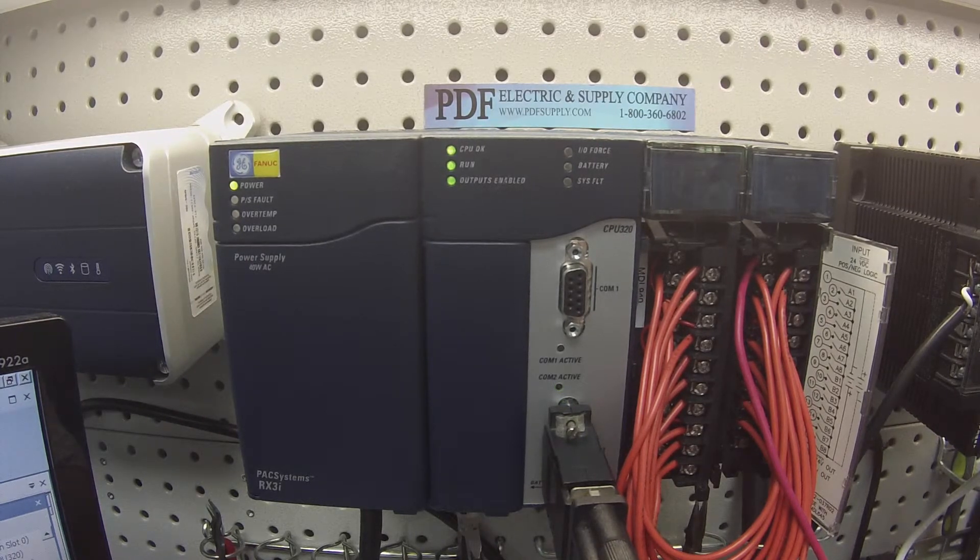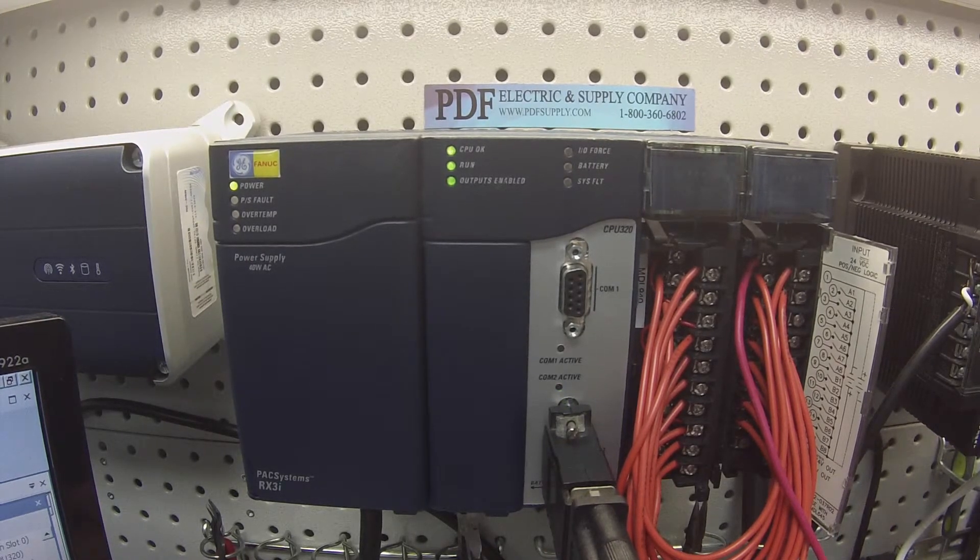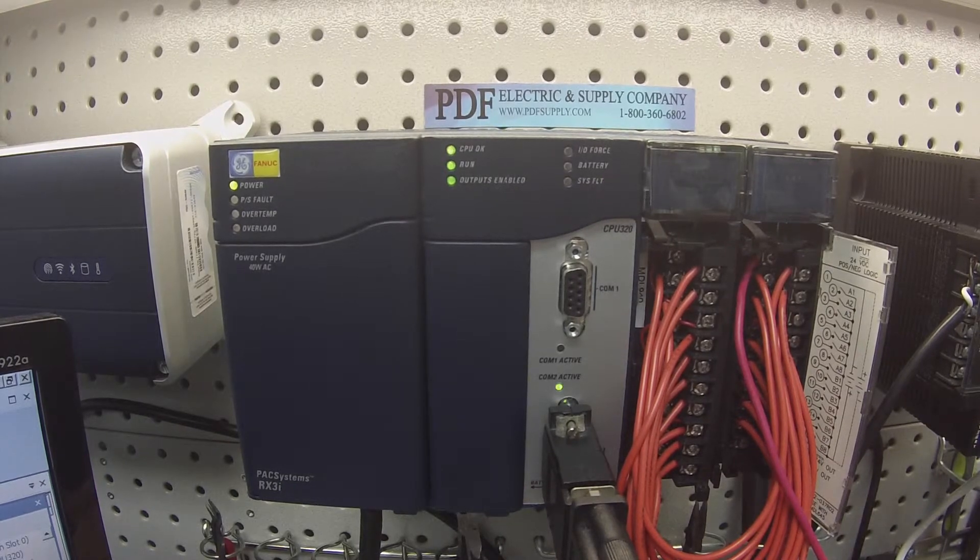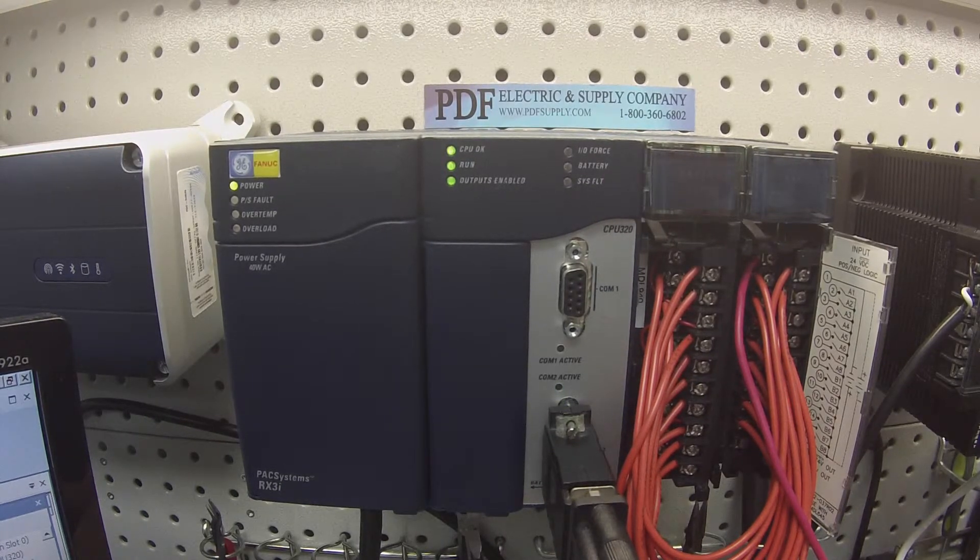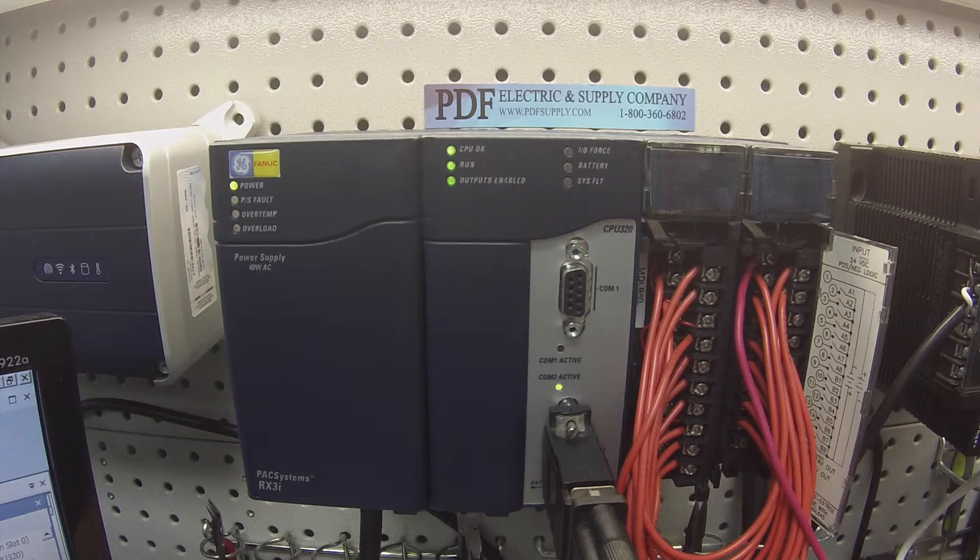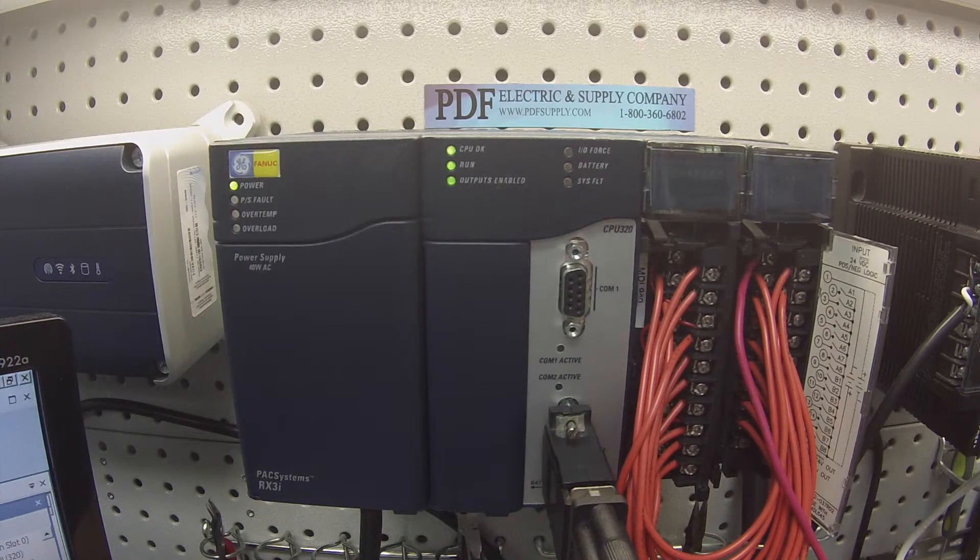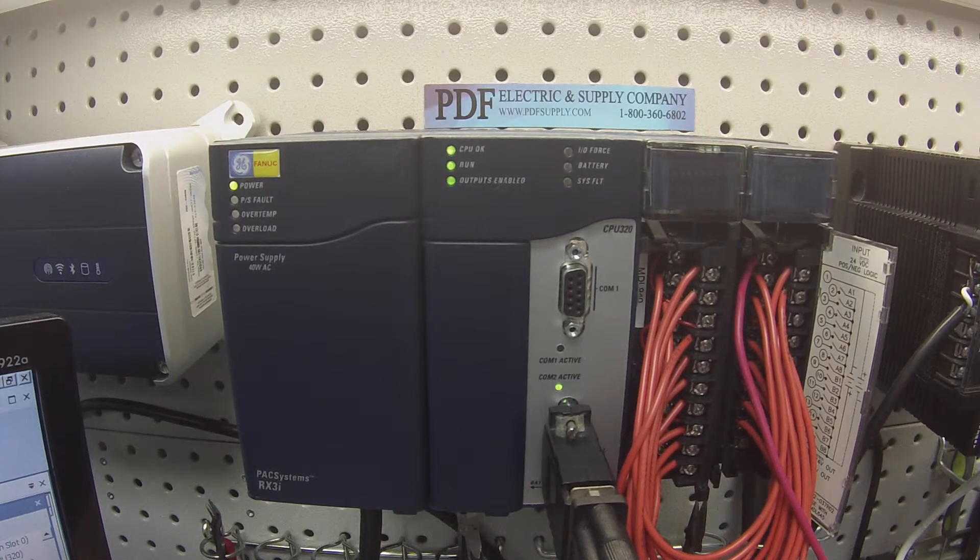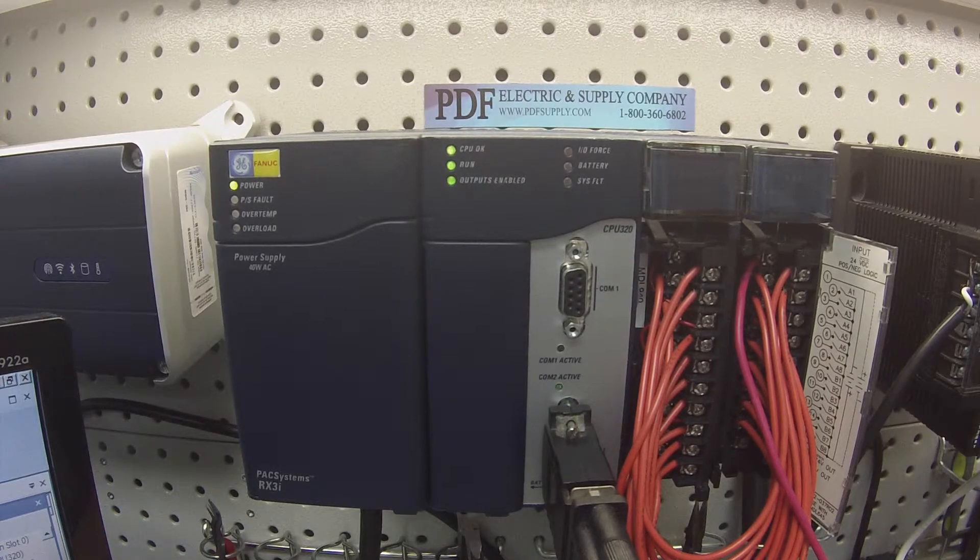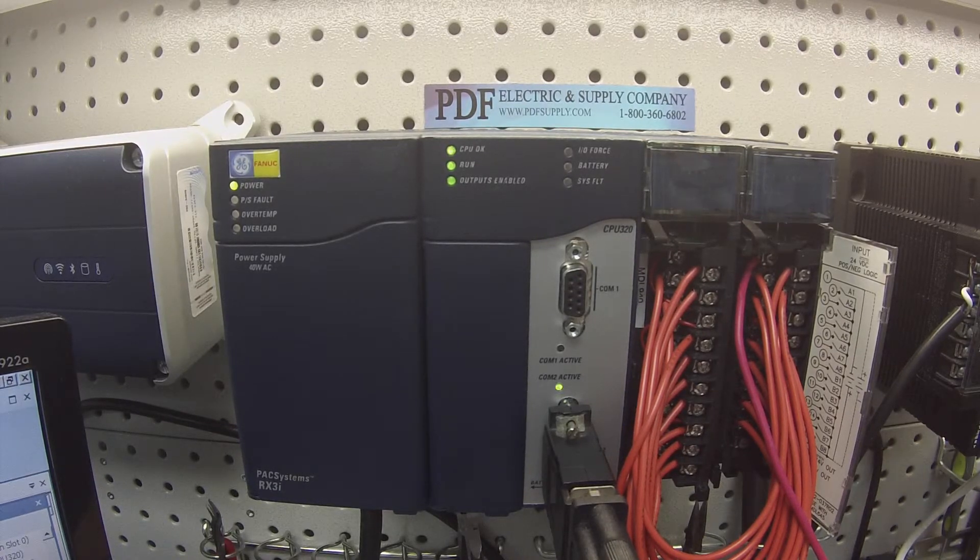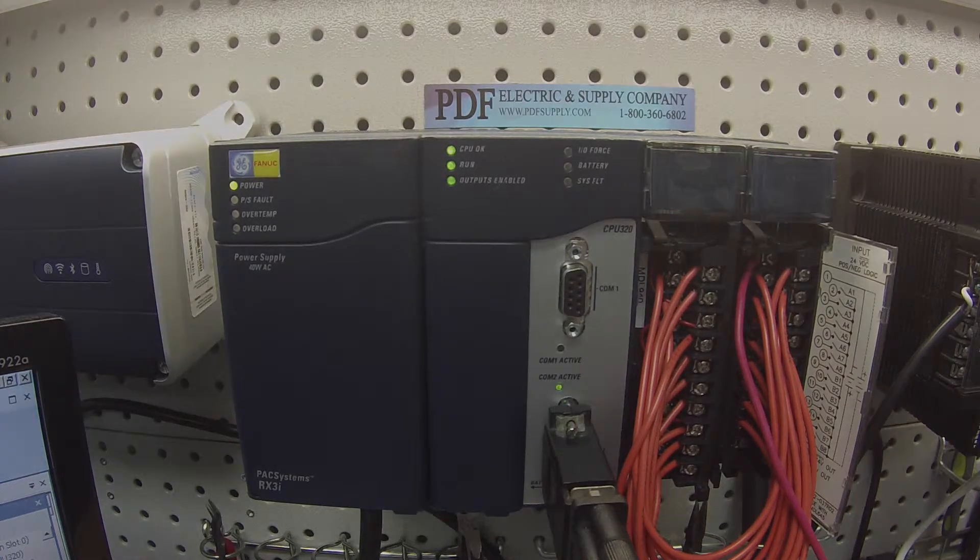If you guys have any problems with your MDL940 or if you've done this test and you know what the problem is, this is something that we commonly repair here at PDF Supply. We keep a lot of these cards in stock at all times. We have exchange programs, new and remanufactured products, and same day shipping. If that's something you guys need or interests you, please see us at PDFsupply.com. Thank you.